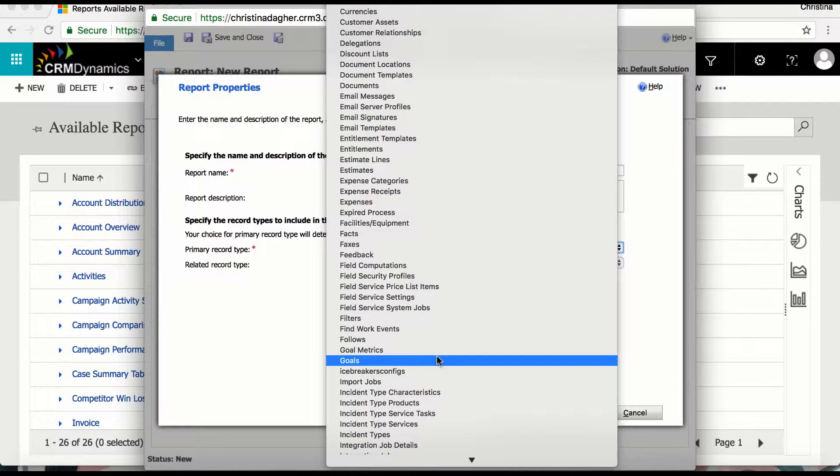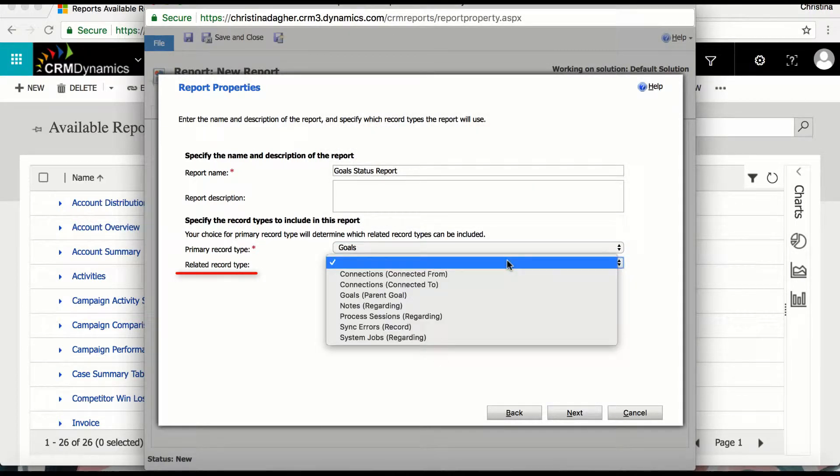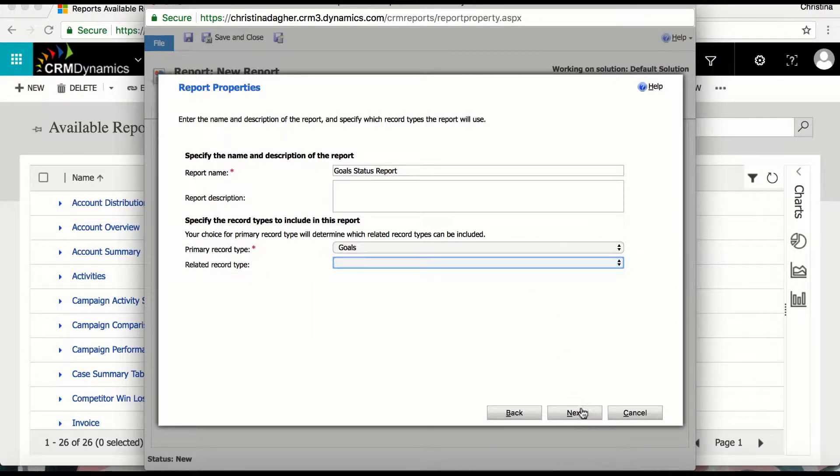Now the related record type is optional, however it's useful if you want to pull in additional information from a record such as notes, however I'm just going to leave it and select next.